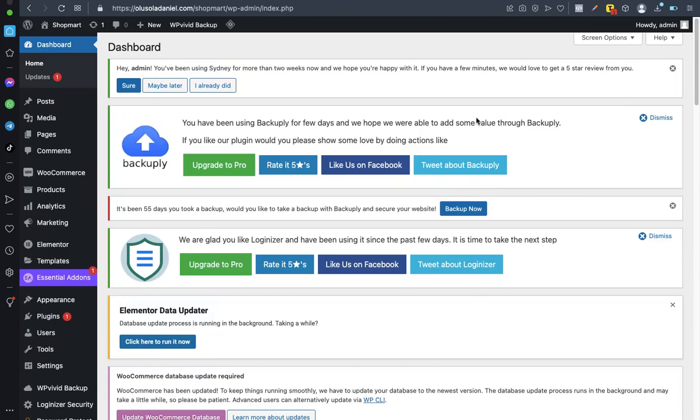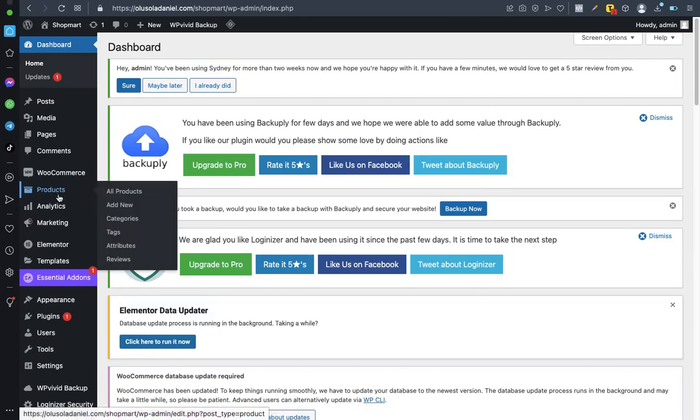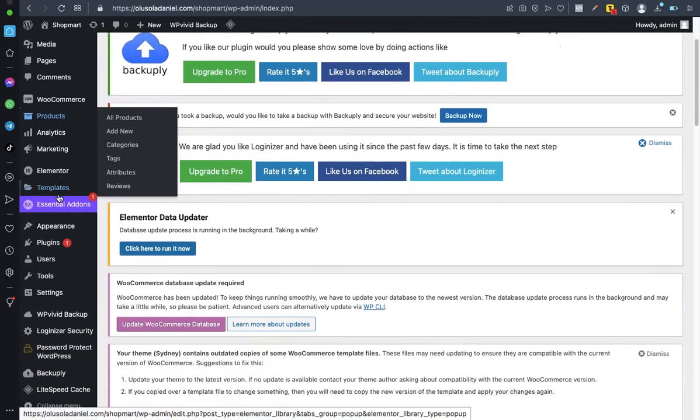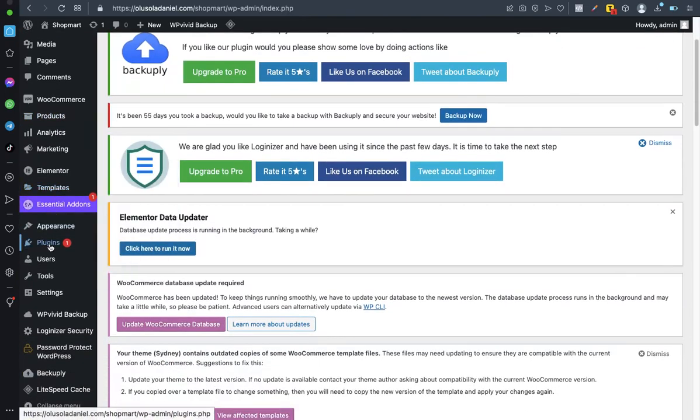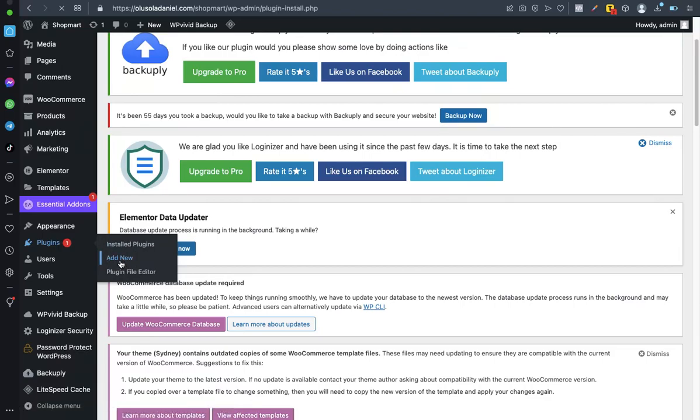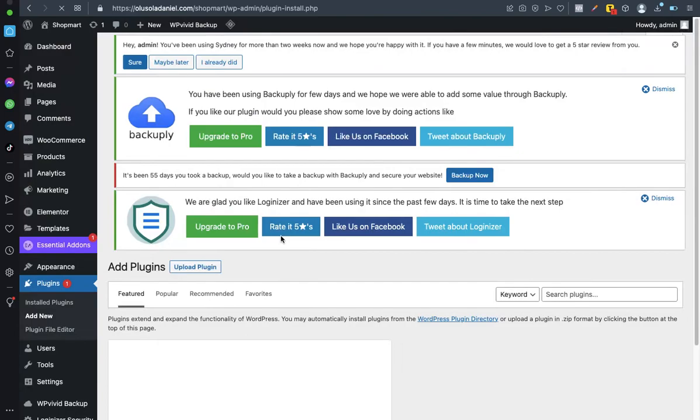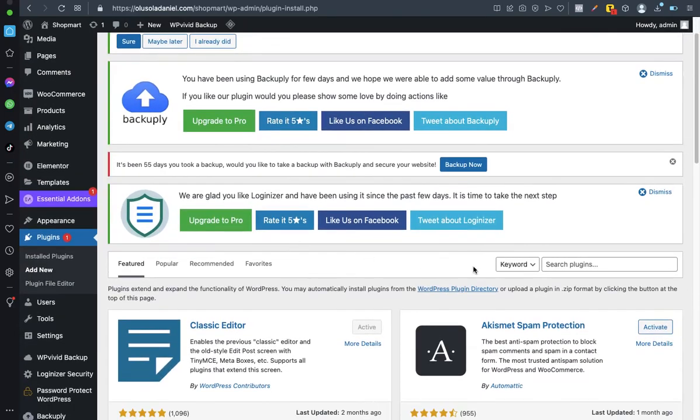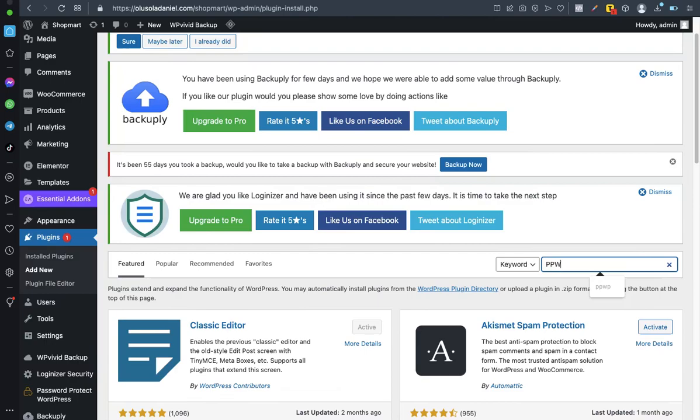The first thing you want to do is go to plugins. We'll be doing this using a plugin. Go to plugin, go to add new, so you'll be having a plugin called Password Protect by WP Forshorts. It is called PPWP.